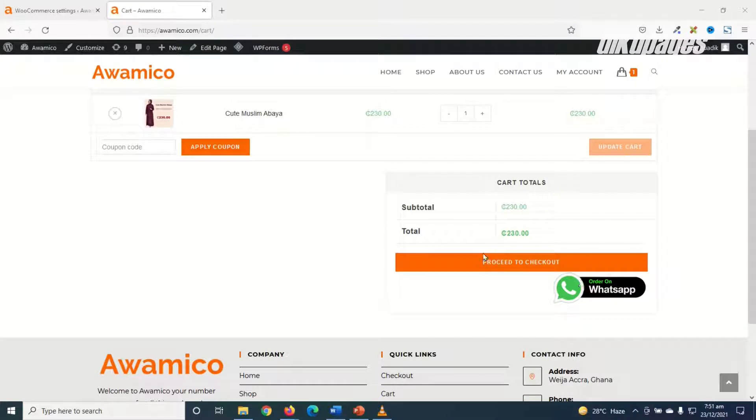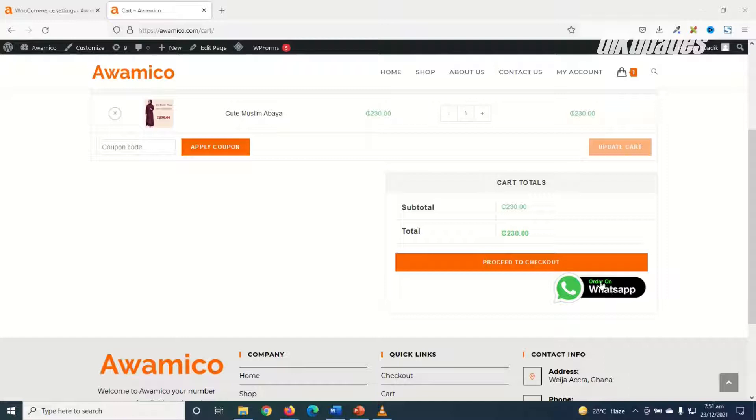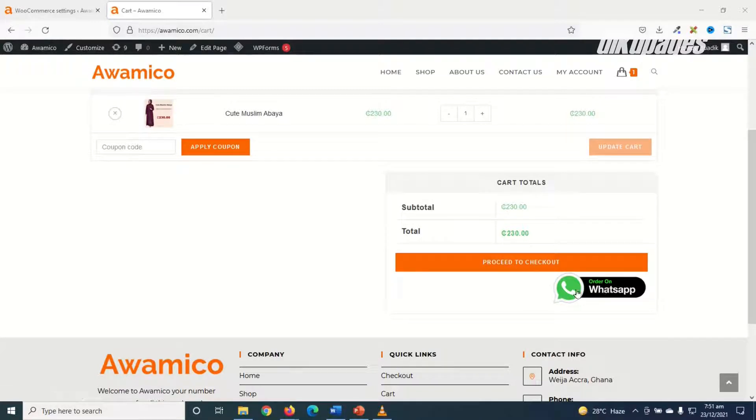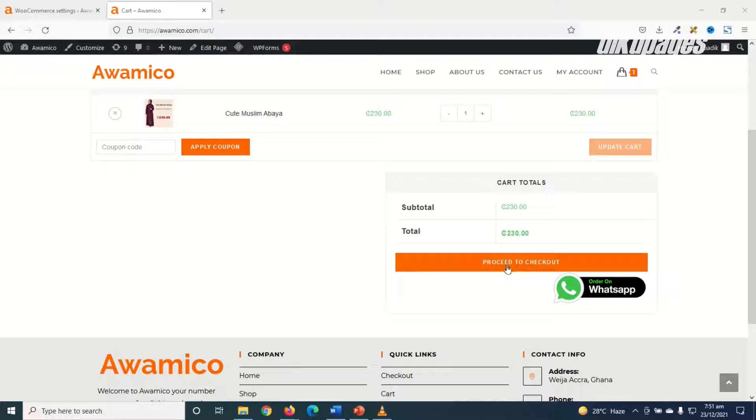So here what I can do is I can choose to have these two options: proceed to checkout and order on WhatsApp. Or better still I can remove the proceed to checkout button and leave order on WhatsApp, and all this will depend upon the kind of business model you are running. The next thing I'm going to show you is how to remove the proceed to checkout and leave fully order on WhatsApp.